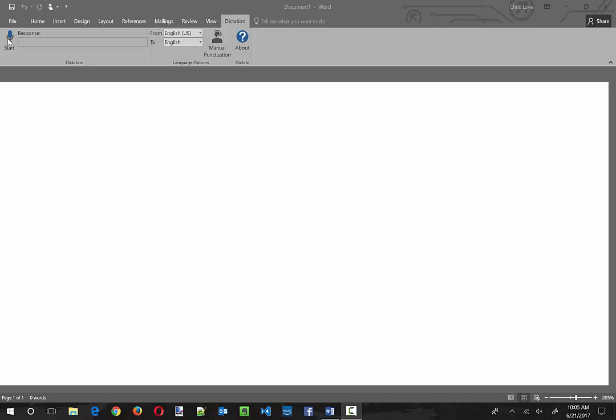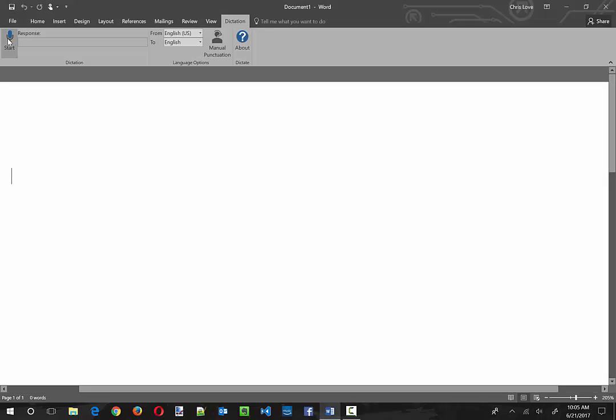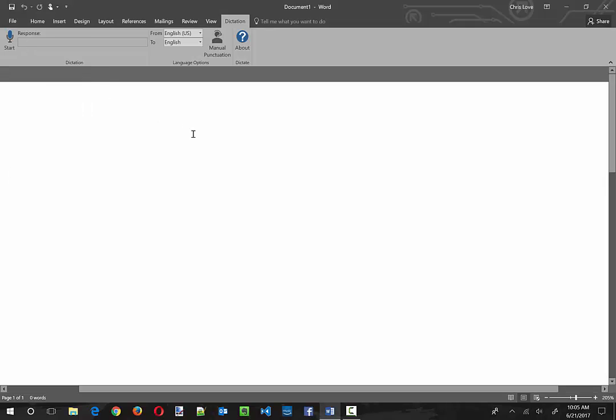So let's start this out. Hopefully this will work with the Camtasia recorder going. If not, this is going to be a complete waste of time and I'm sorry, but anyway, let's start.